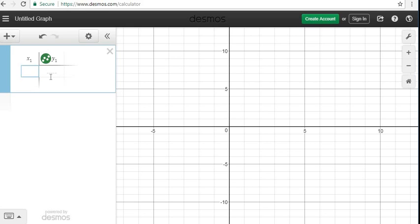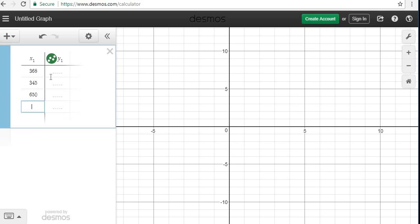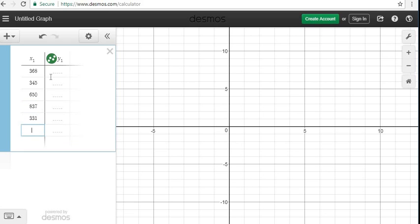So what we're going to do is we're going to enter all of our coordinates in, and I like to put in all of my X coordinates first. So I just would type in the 368, 345, 650, 837. I have this written down on a piece of paper, 331, 556, 376.